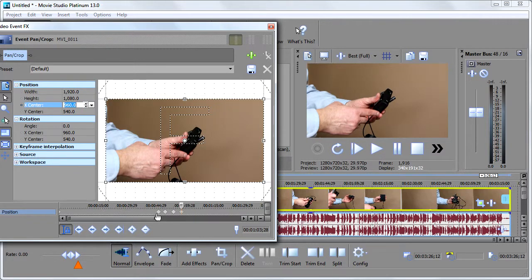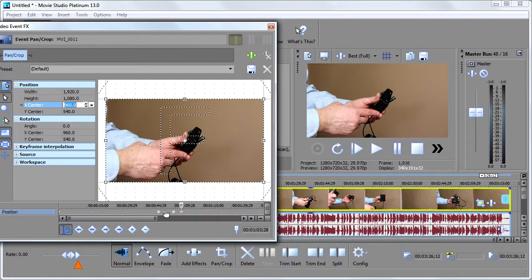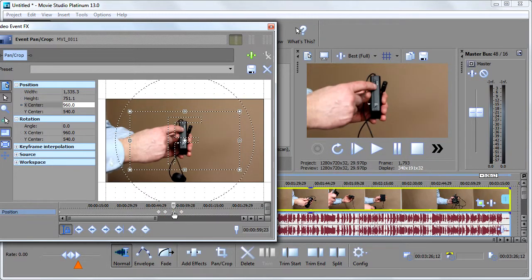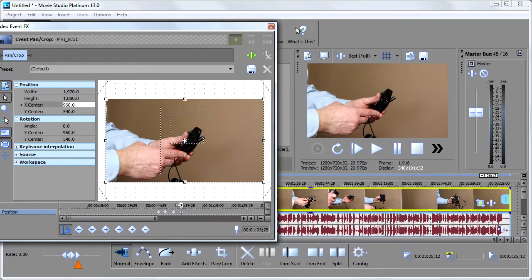So what all these crazy little dots mean is that from here to here, normal video. From here to here, it zooms in. From here to here, it stays zoomed in. From here to here, it zooms back out to normal.